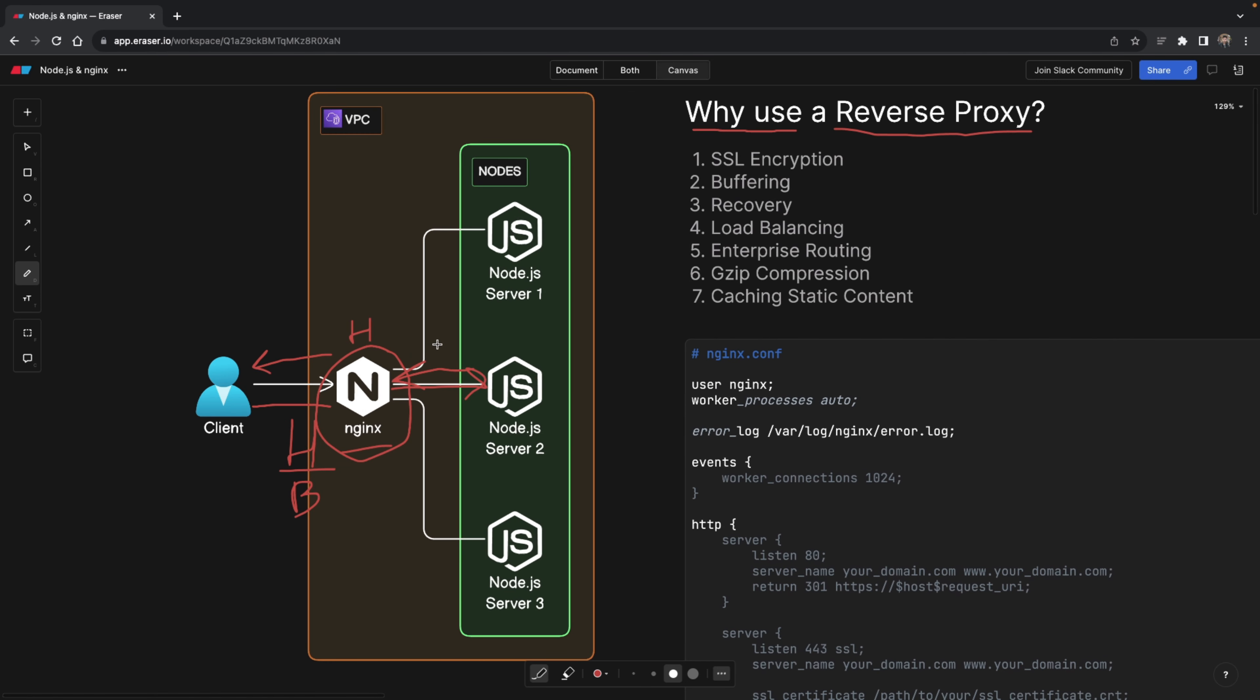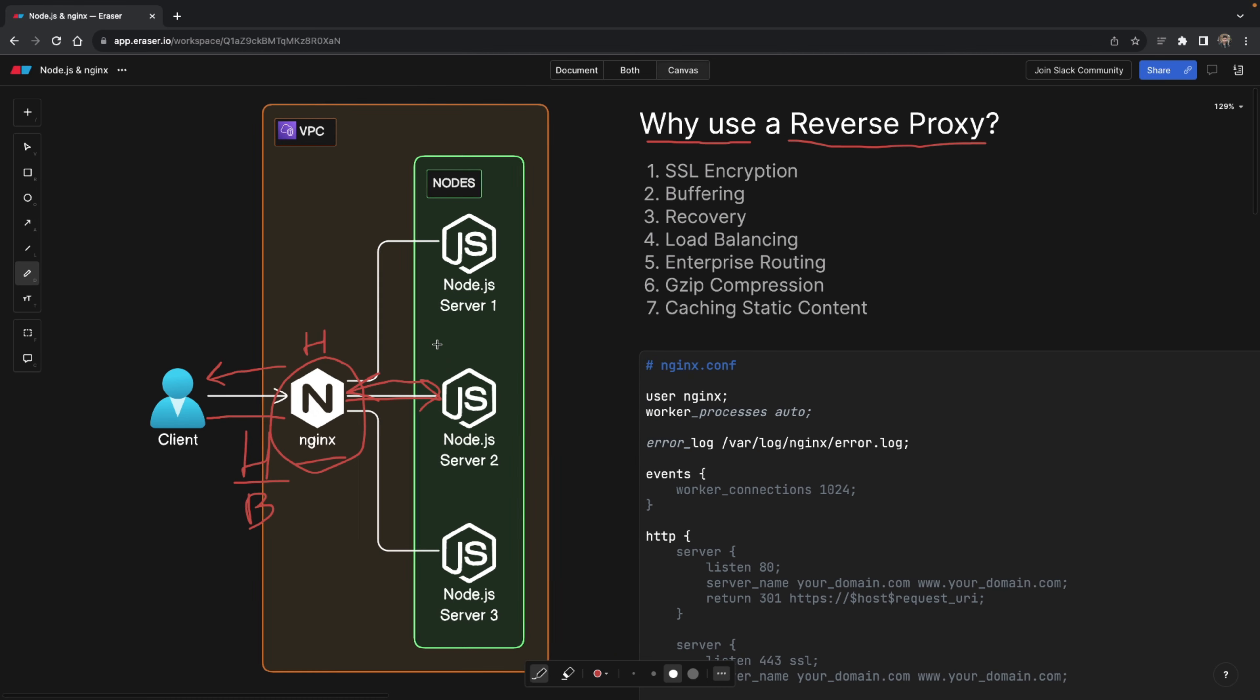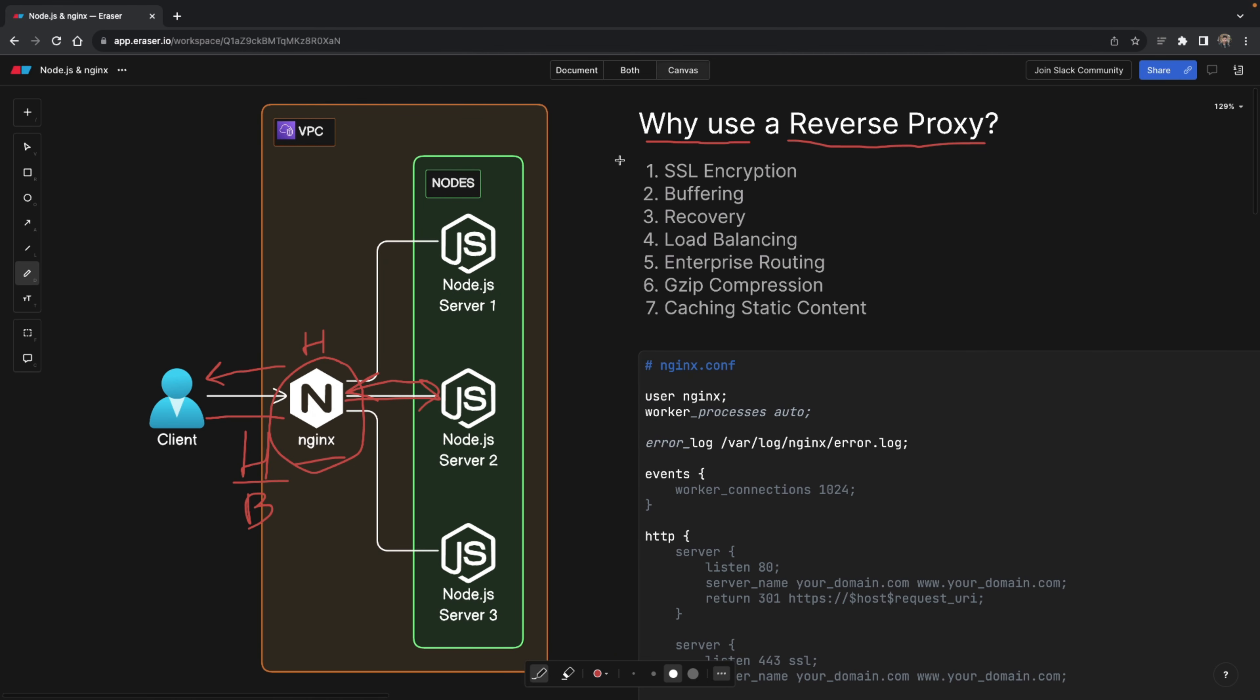The cool thing is that it also works the other way. The Node server now sends a response to the client, and our middleman, our reverse proxy, aka Nginx, again modifies the headers if necessary, and then sends it back to the client. Now that we understand what a reverse proxy is and how it operates, we can also understand the benefits that it brings.